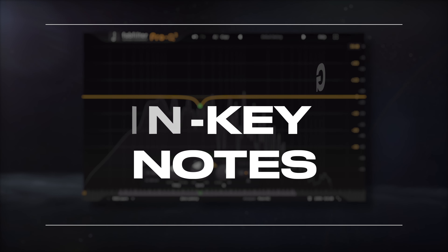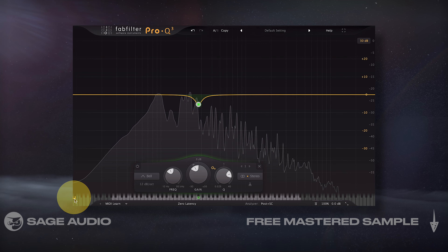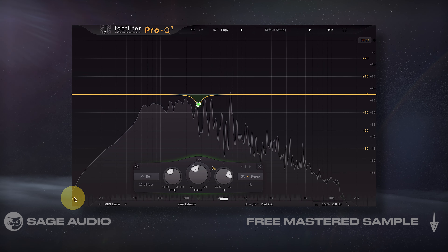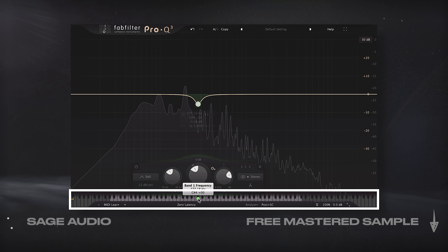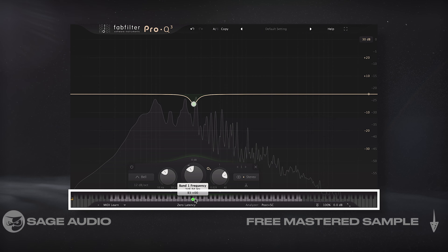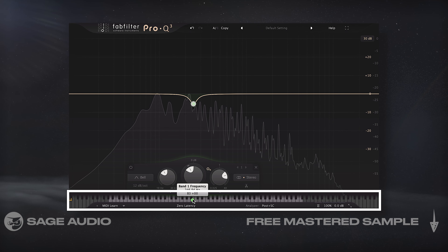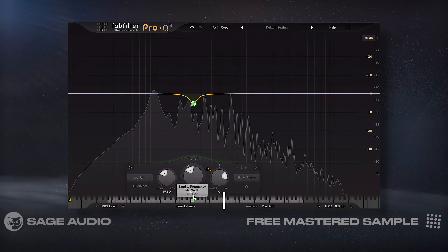One often overlooked aspect of the Pro-Q3 is the piano roll. This lets you snap the frequency of each filter to a specific note. For example, say I know that the note B is in key with the song that I'm working on.